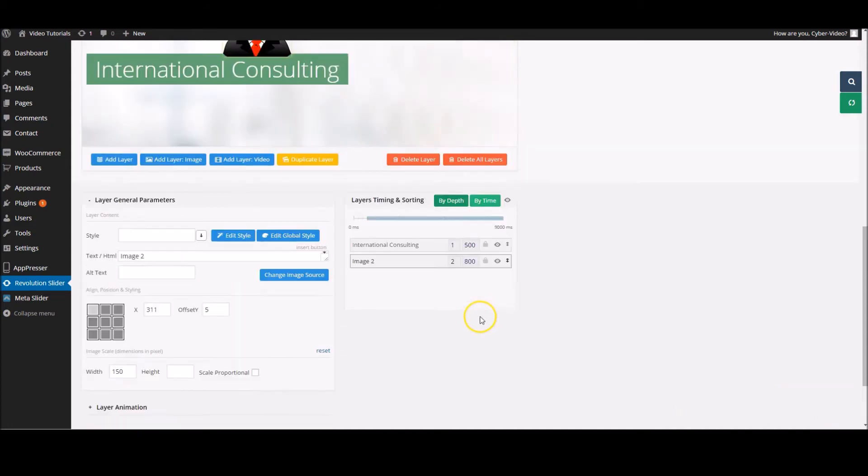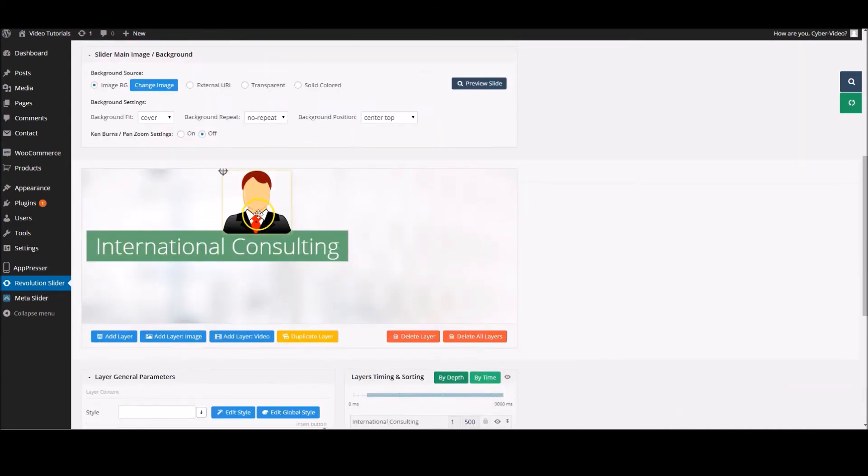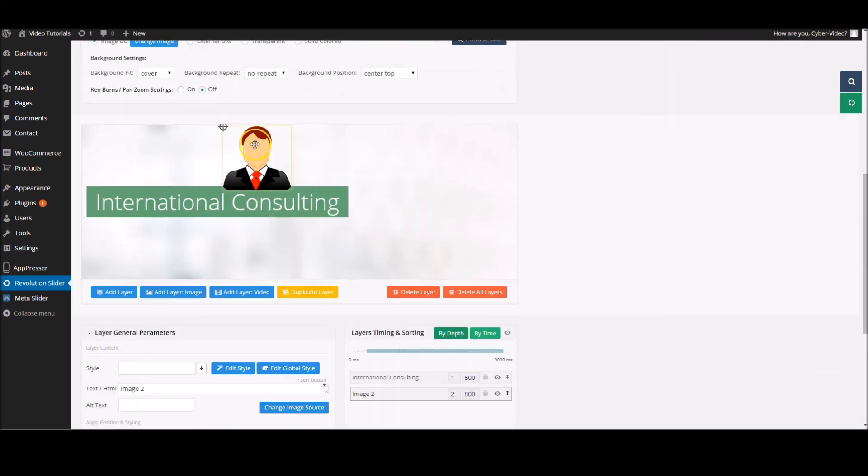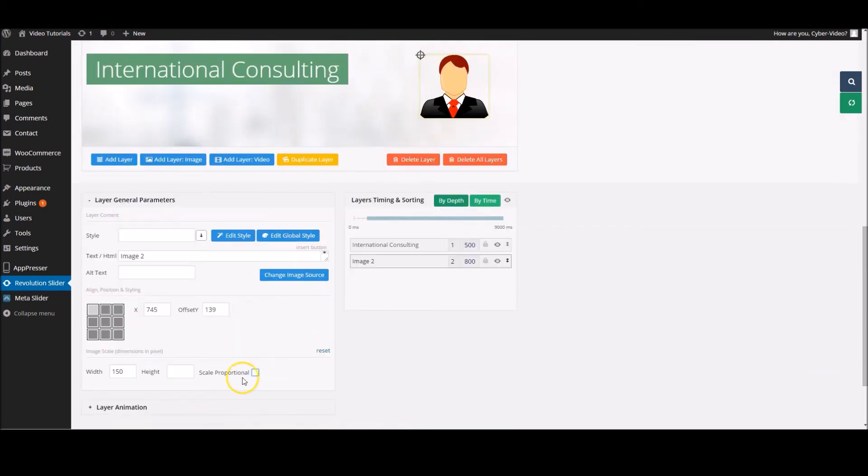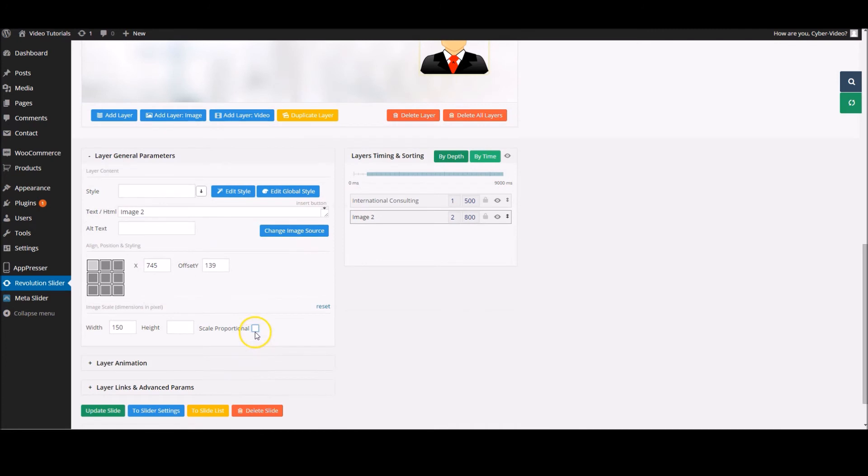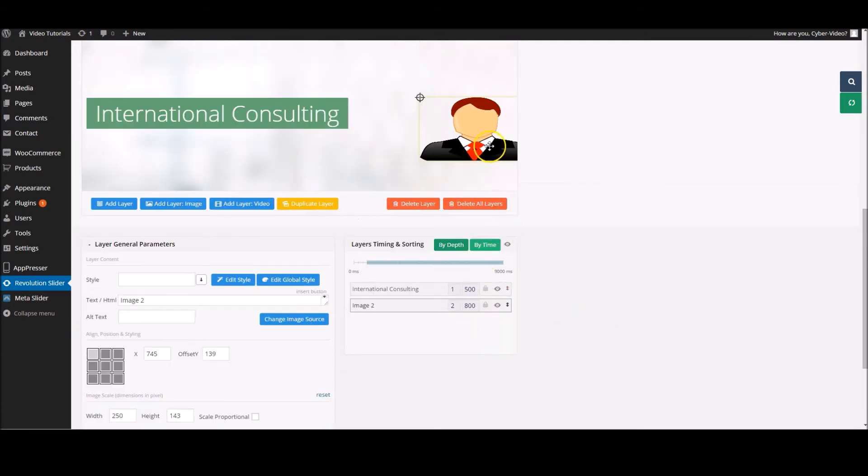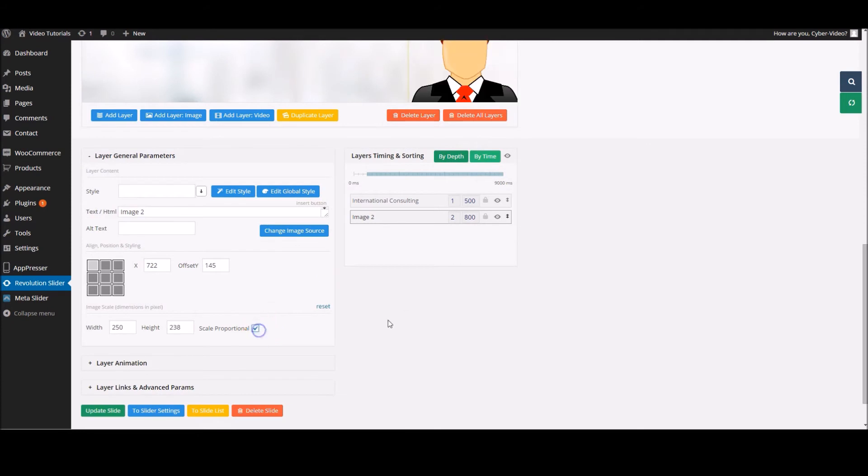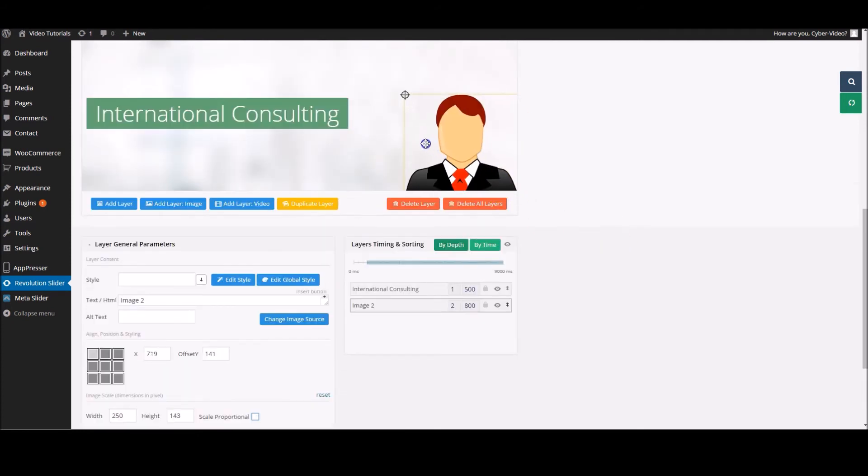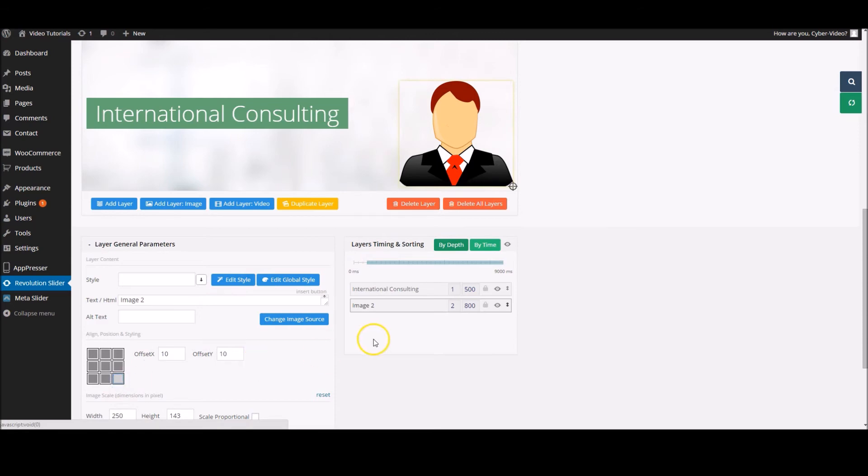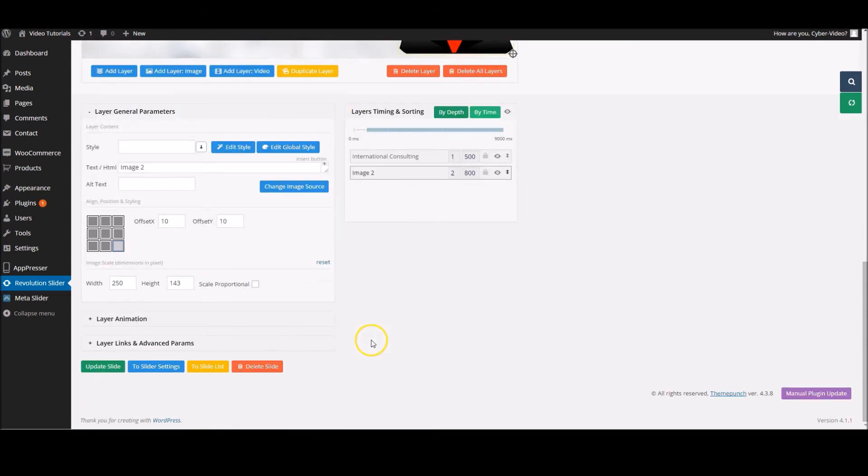If you give it the width of 150 and scale proportion, there we go, that keeps in line. If you take that off and change to 250, it'll stretch him out and you don't want that to happen. Make sure that the scale proportion icon is put in. If we pop this here, we'll align it to the bottom right.